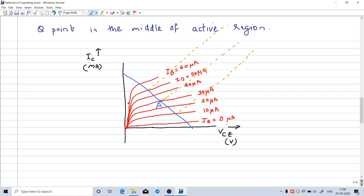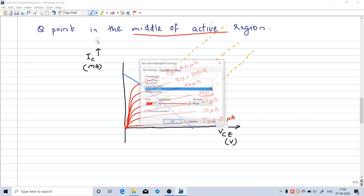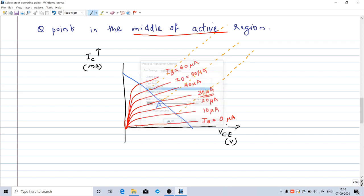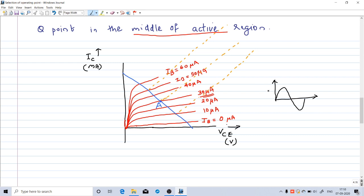I have redrawn the output characteristics and the DC load line. These are the output characteristics for different IB values from 0 µA to 60 µA. Suppose the initial base current is 30 µA, so the initial operating point is A, in the middle of the active region. The base current is an AC signal so it varies — average value is 30 µA, it goes up to 50 µA, and the minimum is 10 µA.